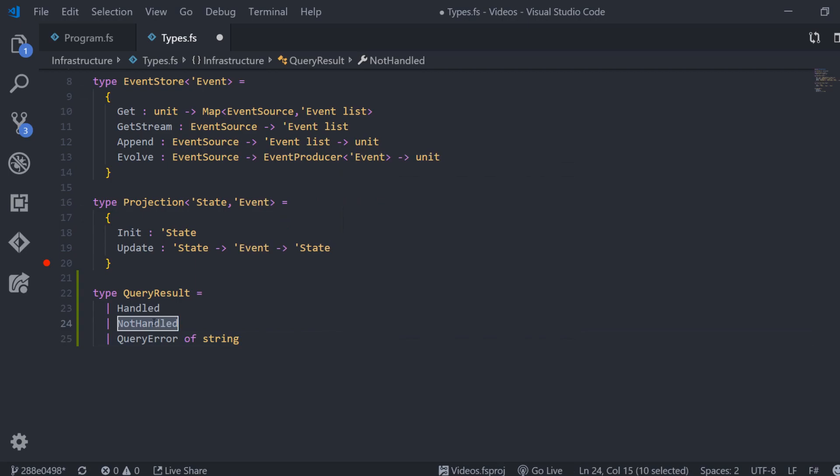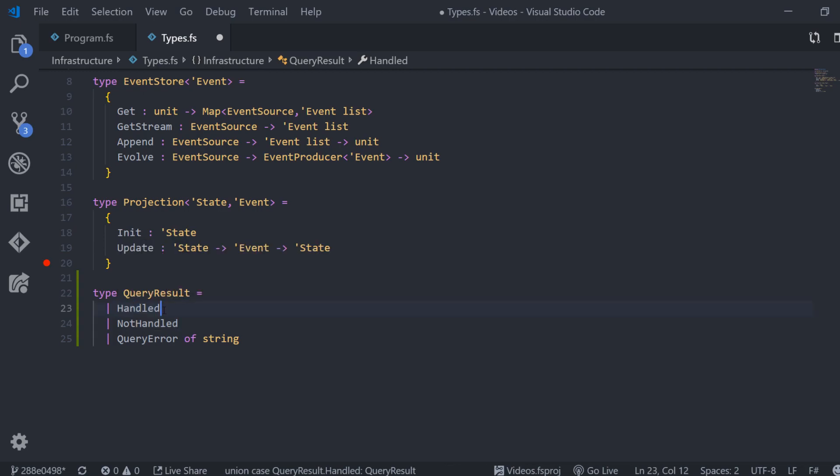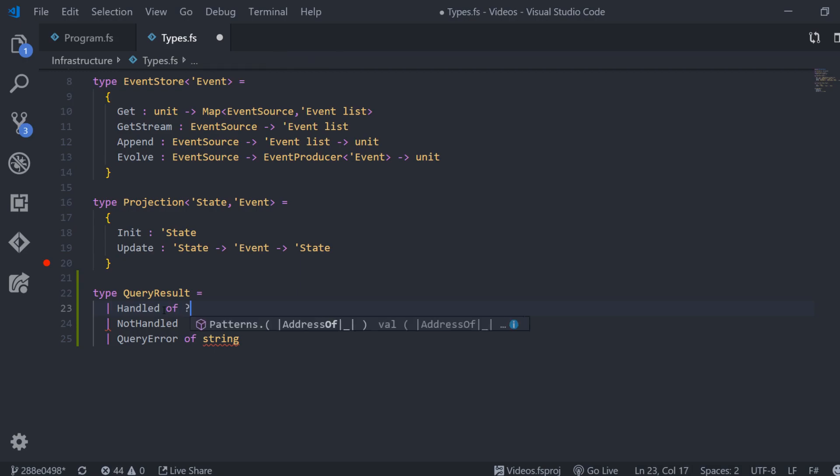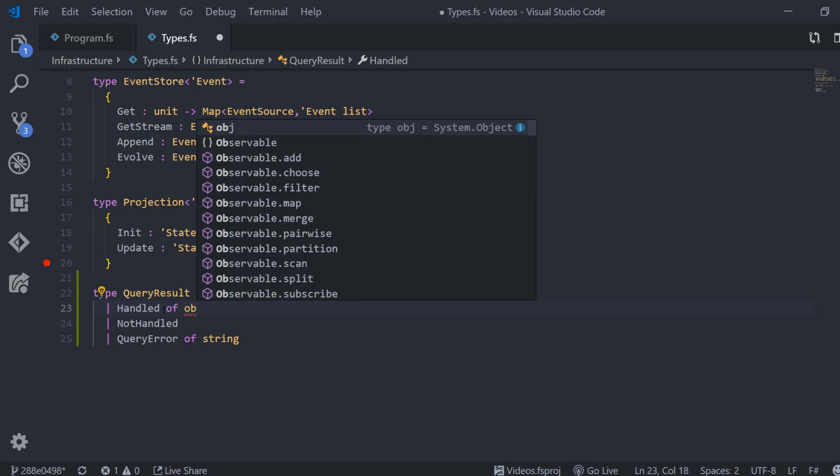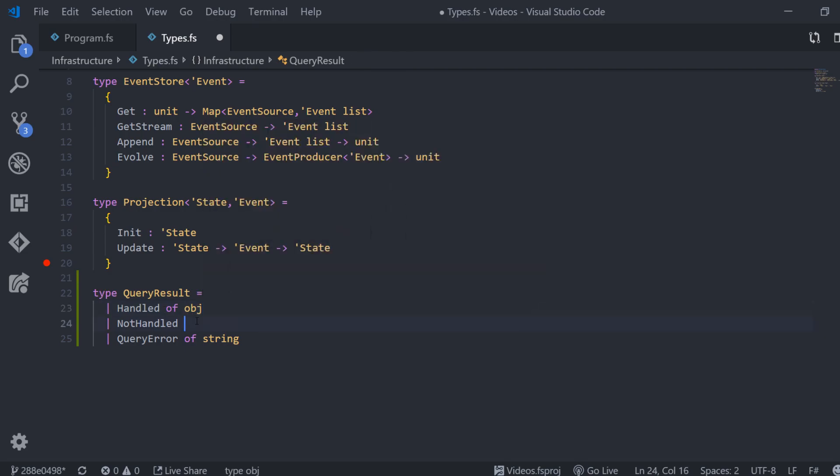Not handled means that the query handler for a given query was not available within our system. If a query was actually handled, we also need to tell the client about the actual results. The question is, what type should this result have? I have to admit that I chose the easy way here. I went with object so we can put anything into this.